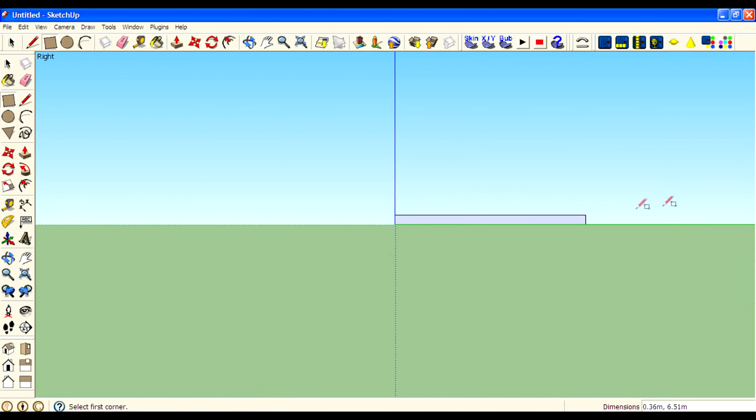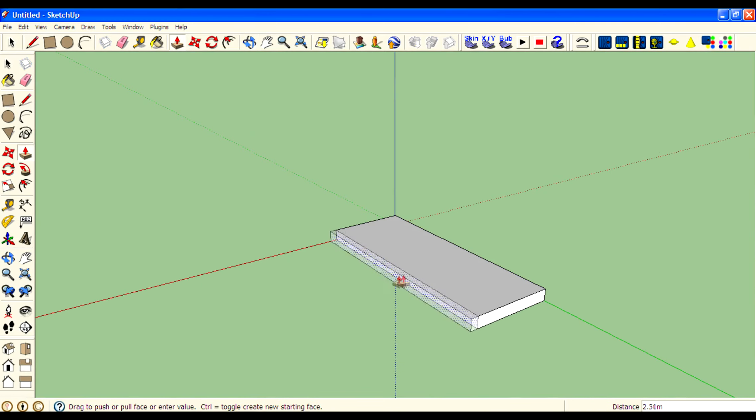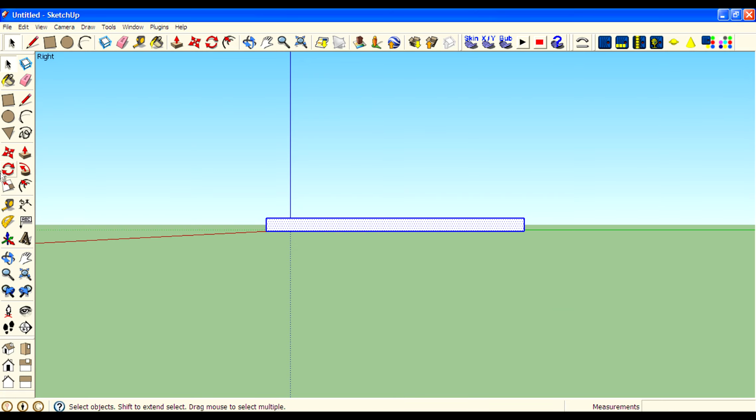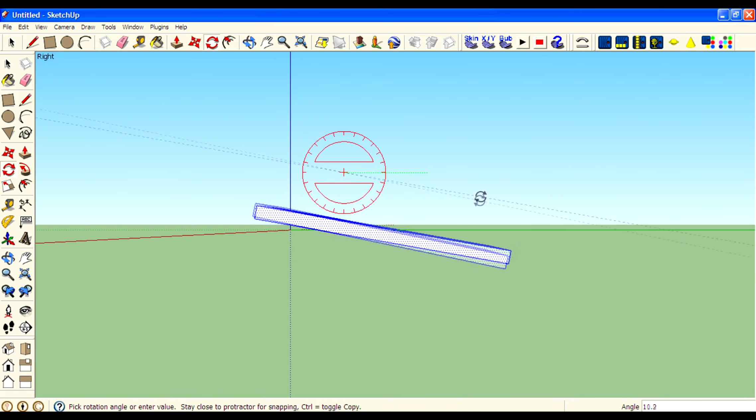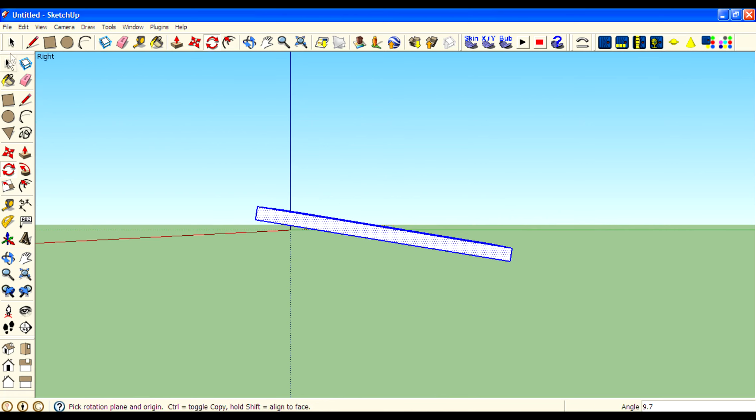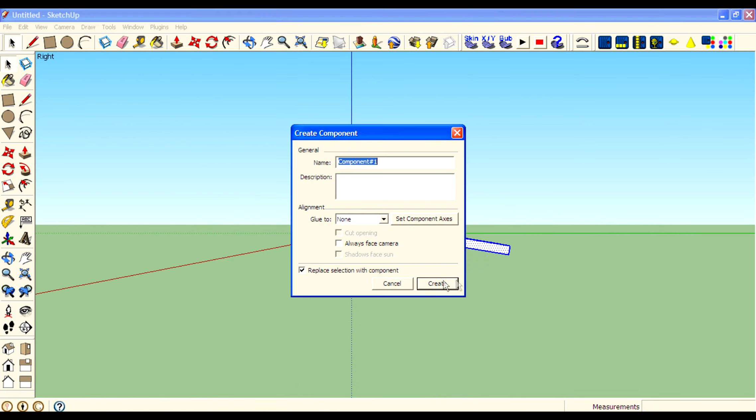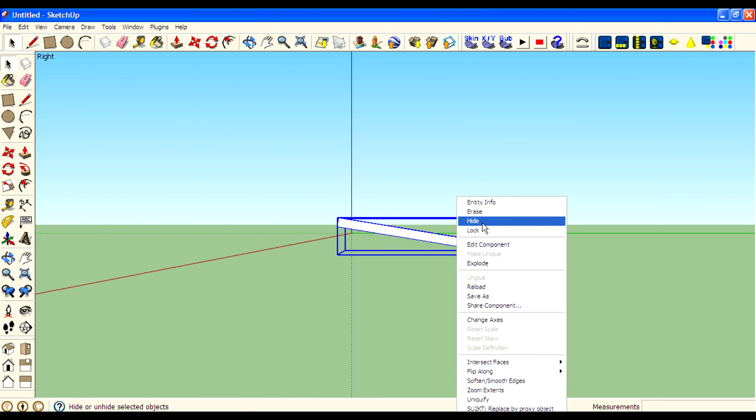I use a rectangle tool. We can start with a simple one. Use push pull tool and then go to side view and then use rotate tool. Then rotate to about 45 or 35 degrees and make it a component and hide it.